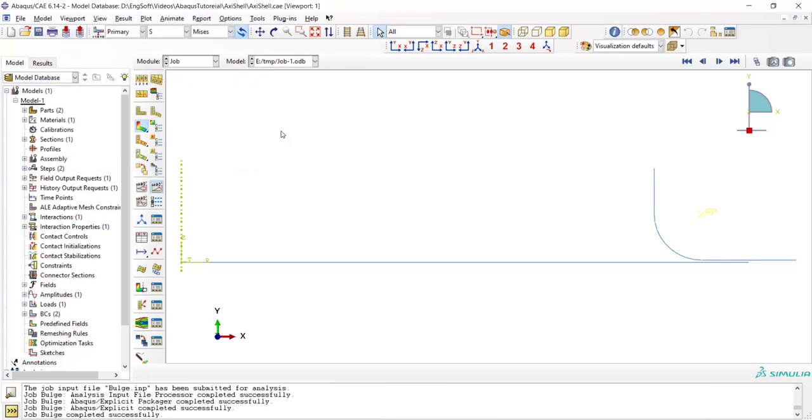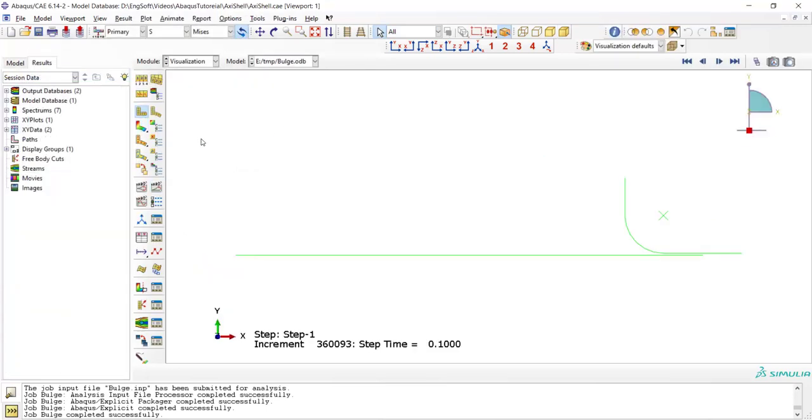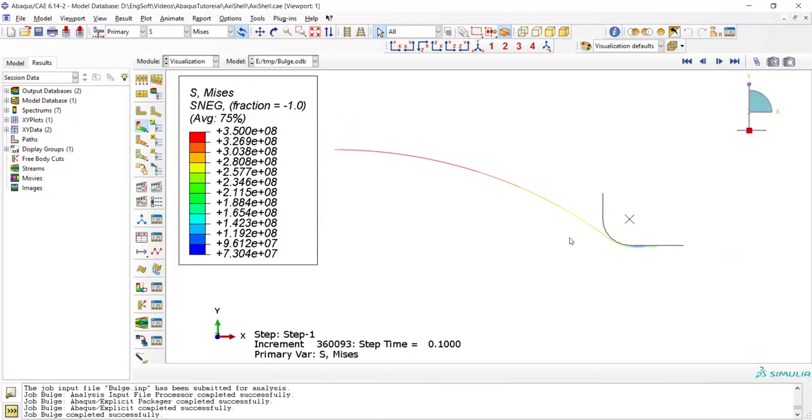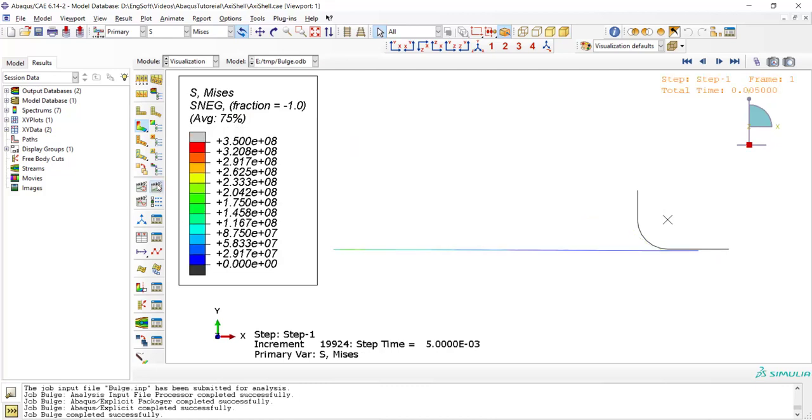The job has really low computational cost and this is the result of the forming process.